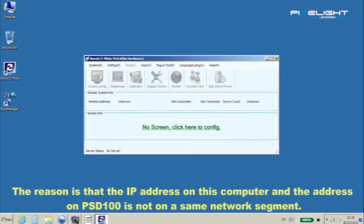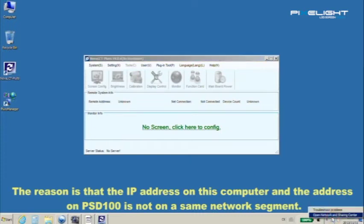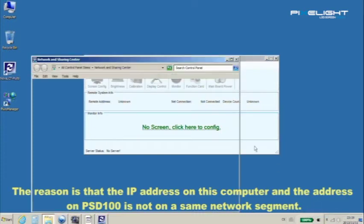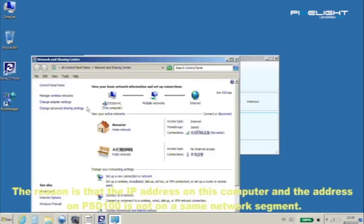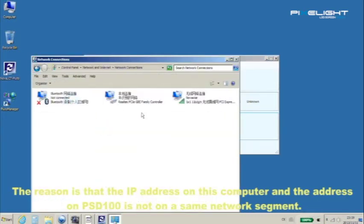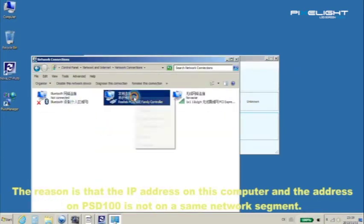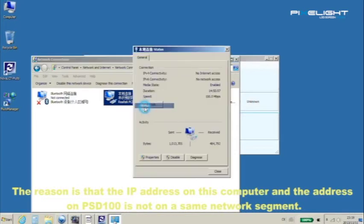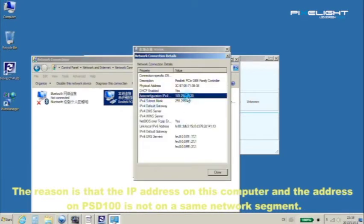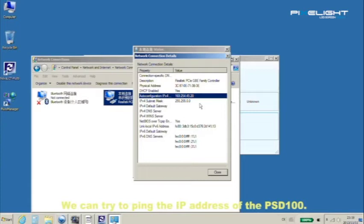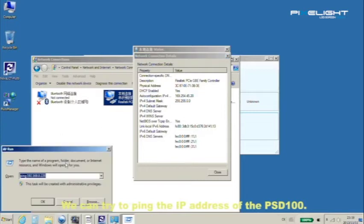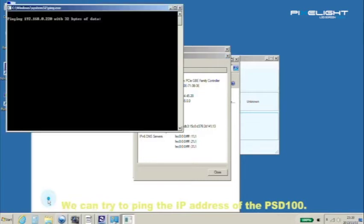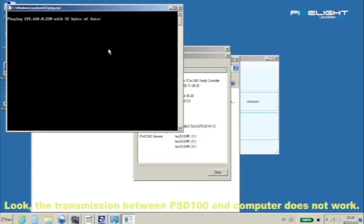The reason is that the IP address on this computer and the address on PSD100 is not on the same network segment. We can try to ping the IP address of it. Look, the transmission between PSD100 and computer does not work.